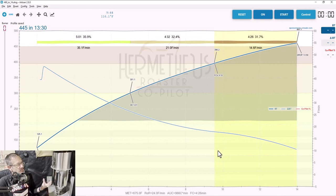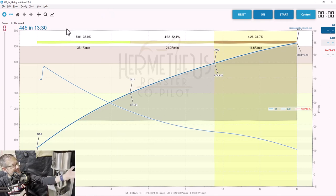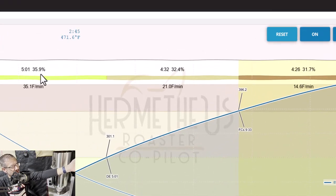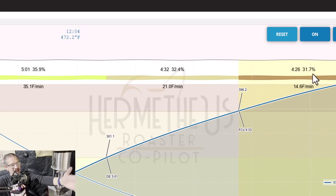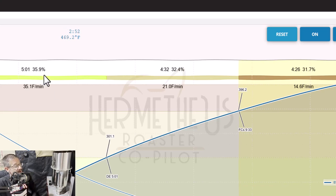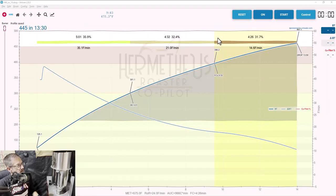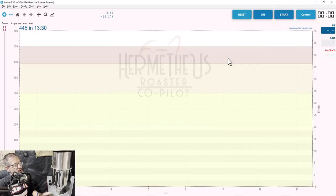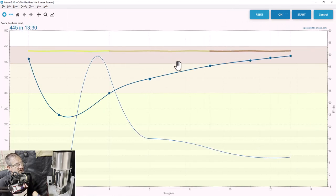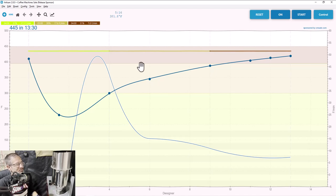What if we wanted to go a little more advanced? What if I didn't like the ratios — this roast spends roughly 35% in the drying phase, 32% in browning, and 31% in development. Let's say I'd rather spend 40% in drying, 40% in browning, and only 20% in development. Let's start with a clean sheet of paper. To do that, click the Reset button at the top — that wipes out everything. Now come into Designer mode: go to Tools > Designer. It loads a wacky-looking profile because this is designed for a drum roaster with a higher charge temperature.